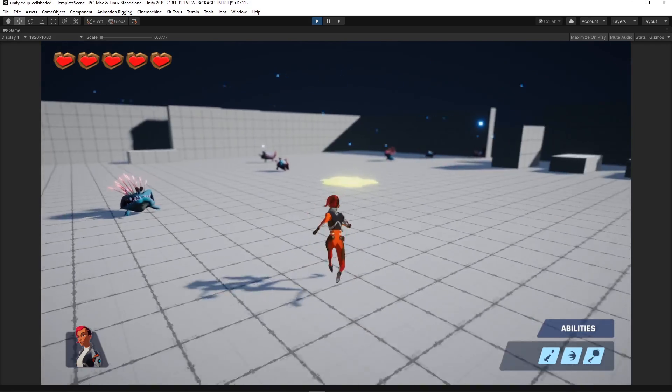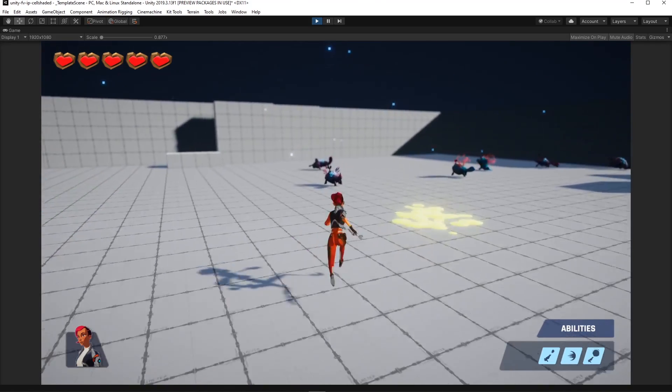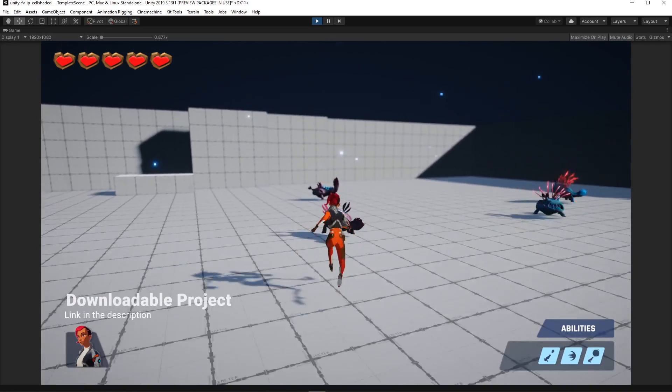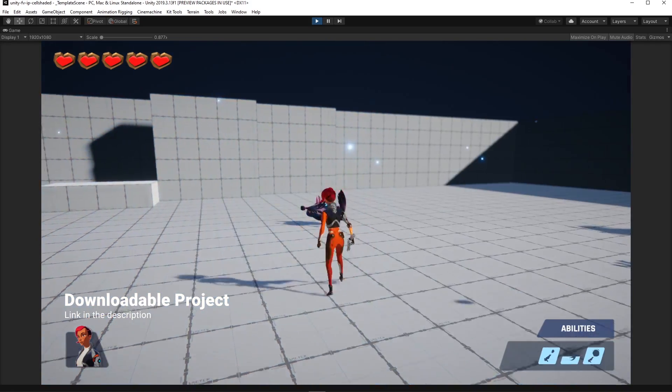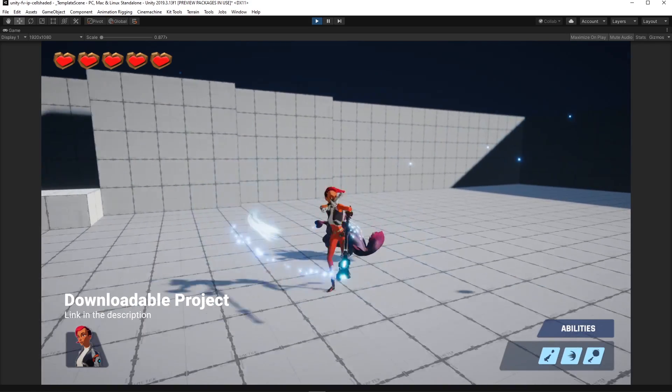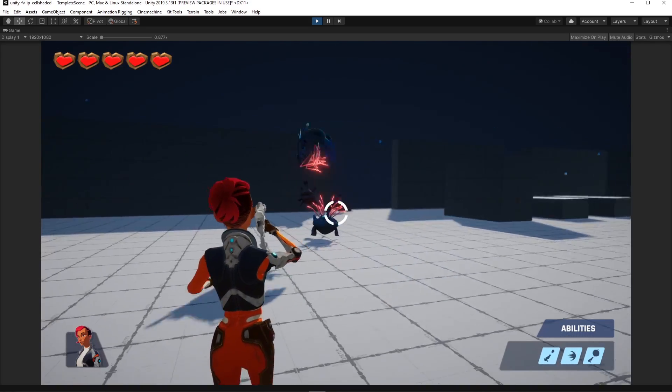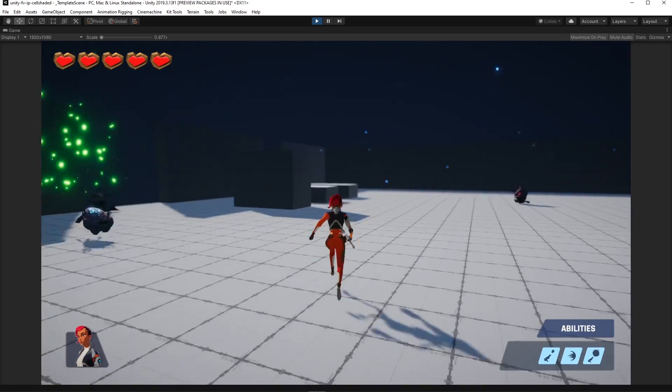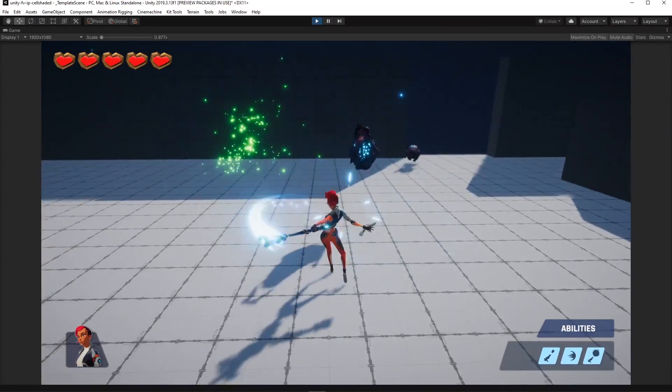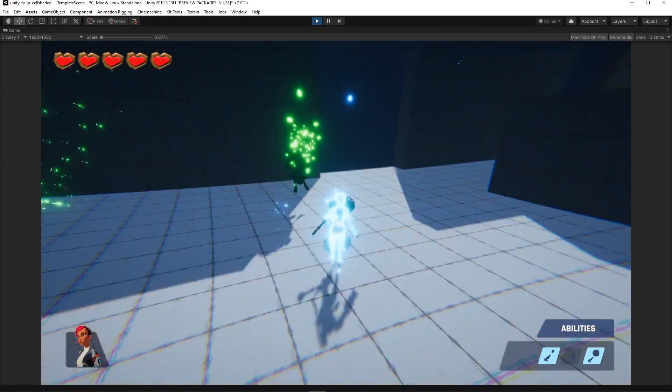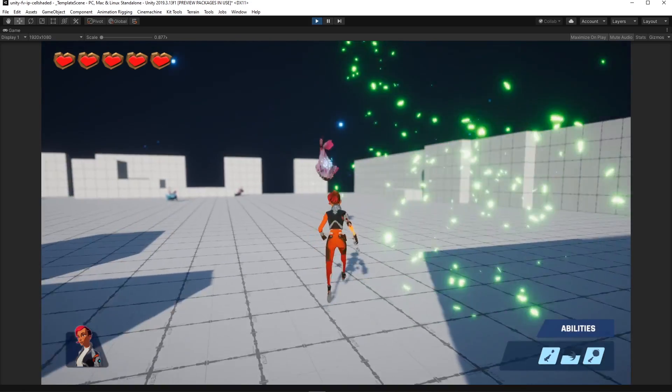And that's all for today's video. You can download the project and watch a more detailed video about this prototype using the links in the description. Let us know what kind of prototypes you're making in the comments.